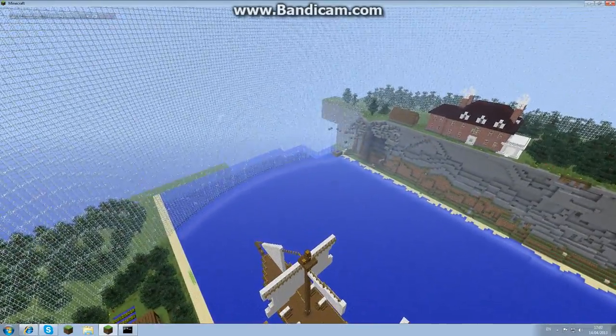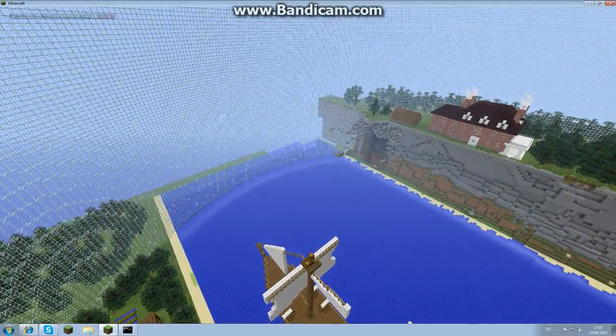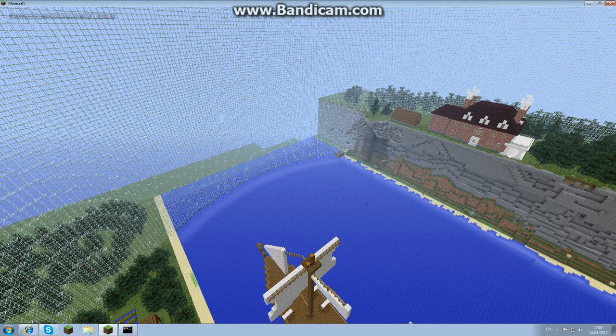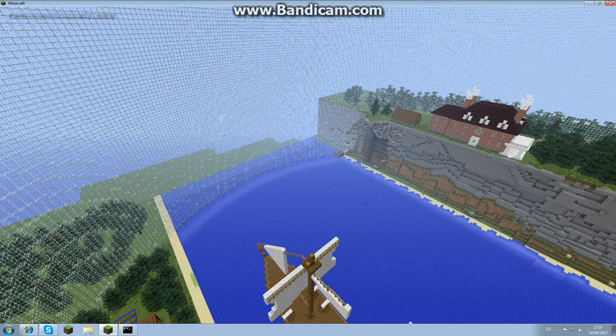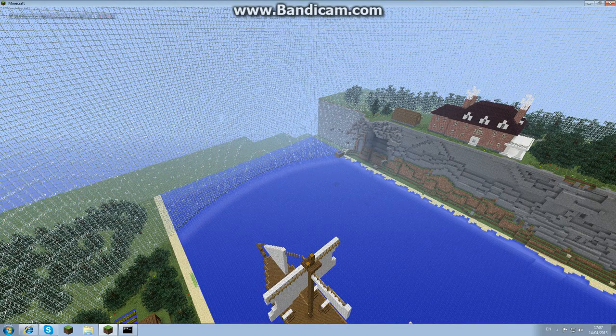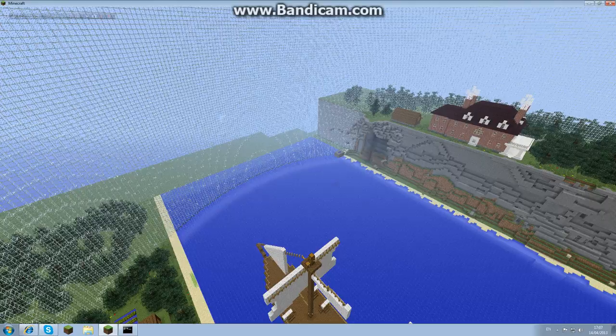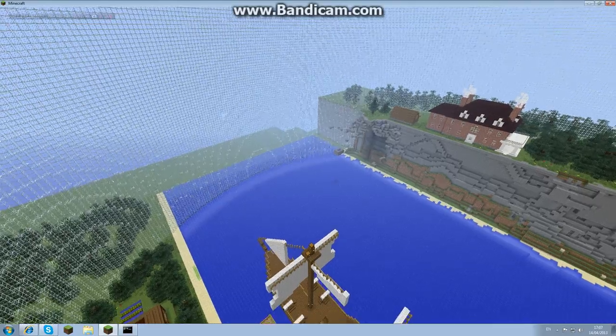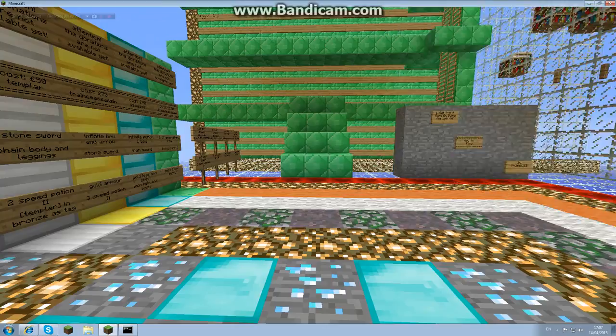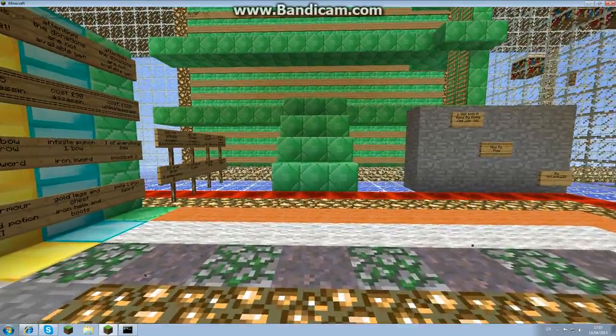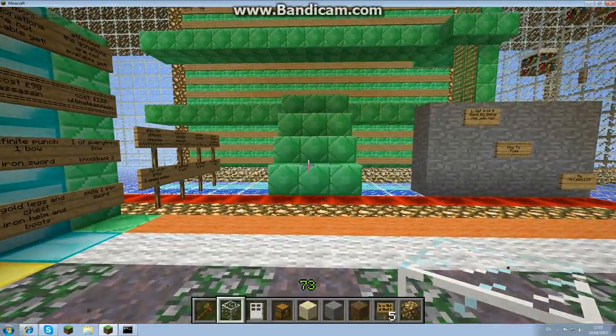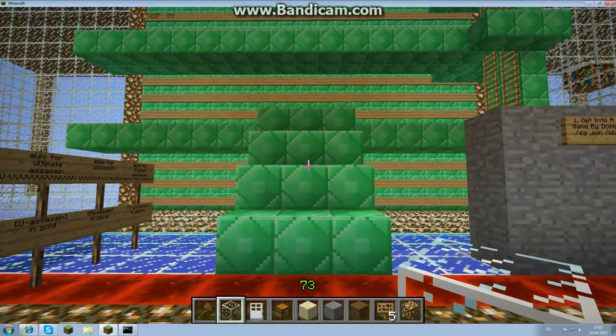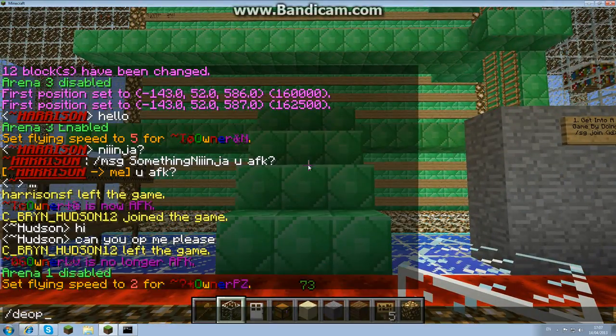I'll show you what the permissions allows you to do and then I'll show you how to install it and how to set them up. Now, if I go slash spawn, this will take me to my spawn, and if I de-op myself...